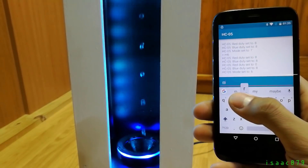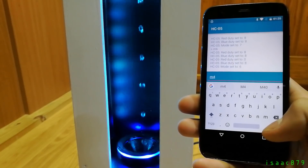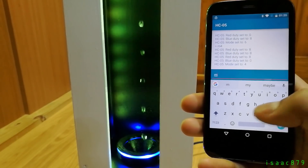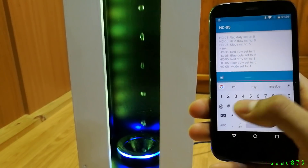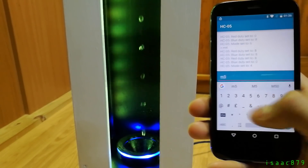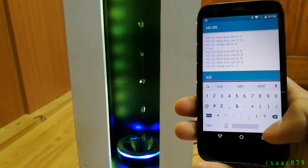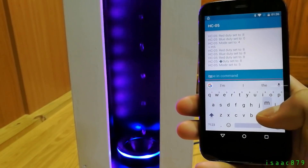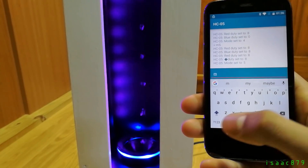Because there are so many possible modes and options to alter the effects, I decided controlling the fountain via Bluetooth using a mobile app was the best solution. This means there doesn't need to be any knobs or buttons on the fountain itself.